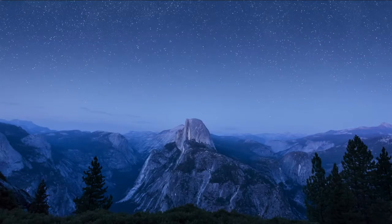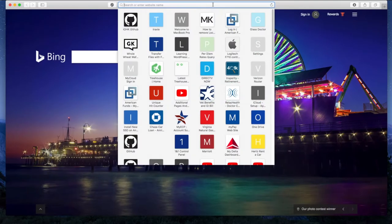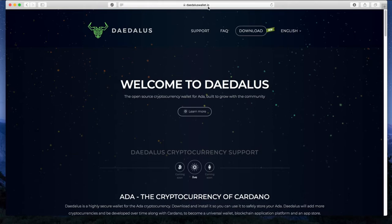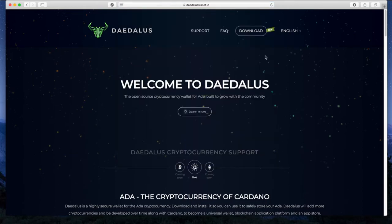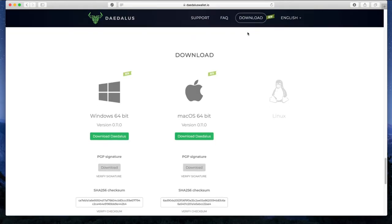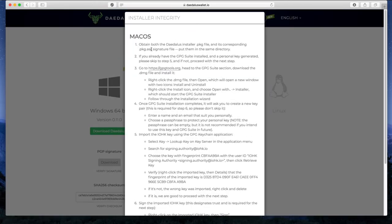For Mac OSX verification of the IOHK keys on Daedalus, I'm going to start by launching Safari, go to DaedalusWallet.io, verify I'm on the correct webpage HTTPS DaedalusWallet.io, select Downloads and go to the instructions.